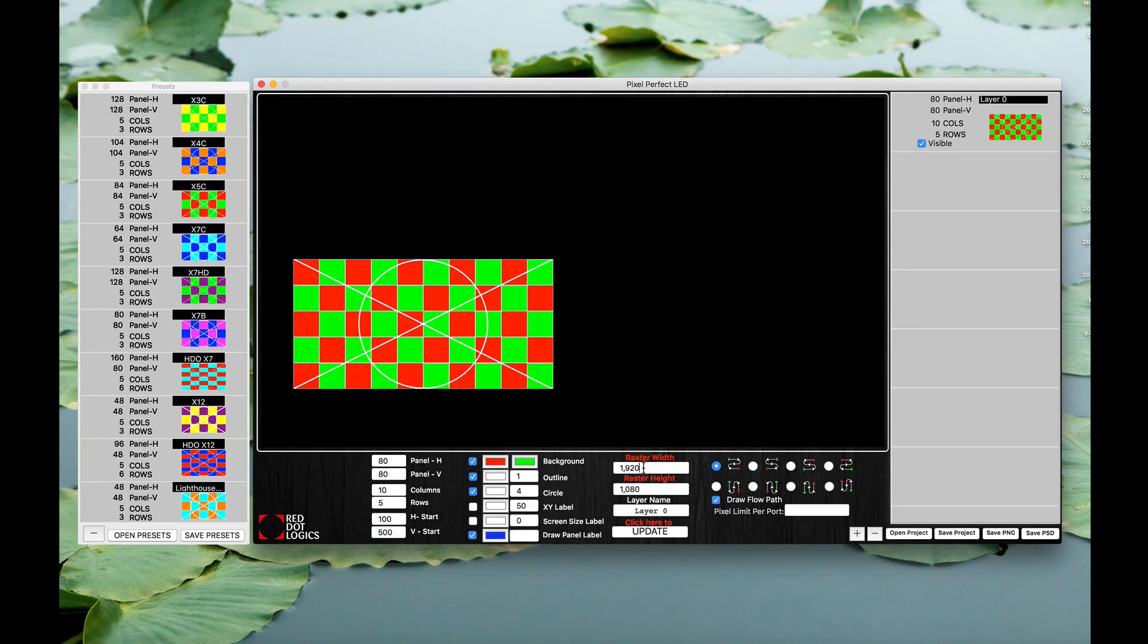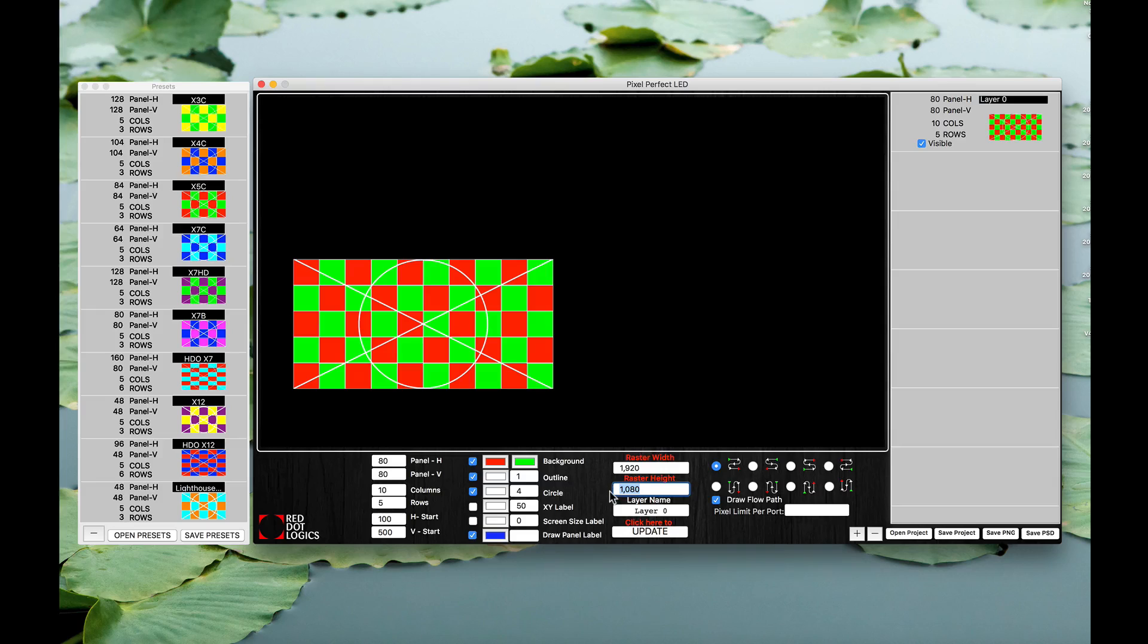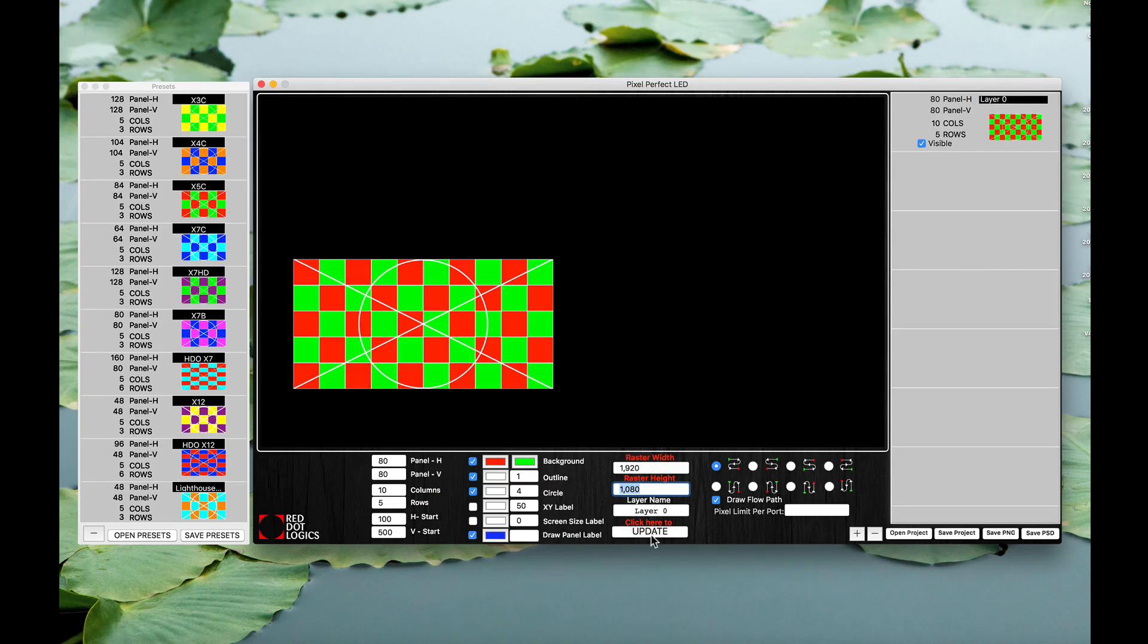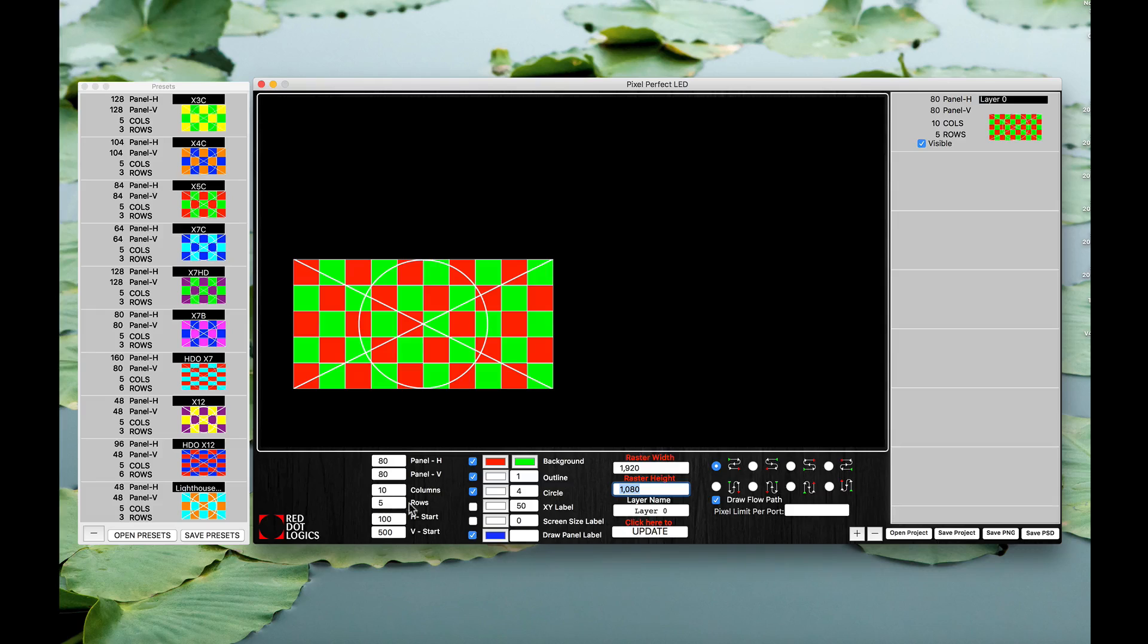If you look at it, our raster width is 1920 by 1080. If you do need to change your raster size for whatever reason you can type it in right there and click update to see the updated window. For our testing purposes we're going to keep it at 1920 x 1080.